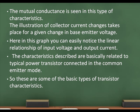The mutual conductance is seen in this type of characteristics. The illustration shows collector current changes for a given change in base emitter voltage. In this graph you can easily notice the linear relationship of input voltage and output current. These characteristics are basically related to a typical power transistor connected in a common emitter mode.